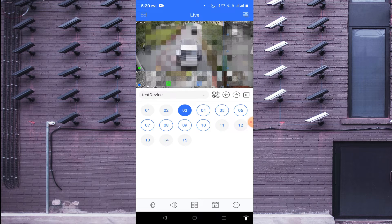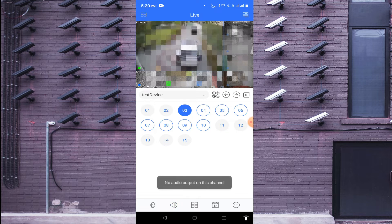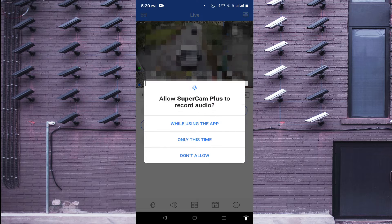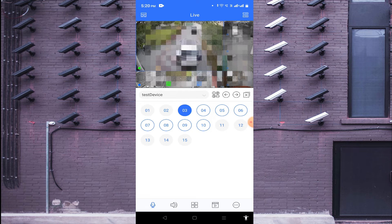After the layout option, you find the speaker button. Click on the speaker button — by using this you are able to hear the audio from the camera if your camera is audio-enabled. After that you find the mic option. Click on the mic if your device is audio-enabled or intercom-supported.